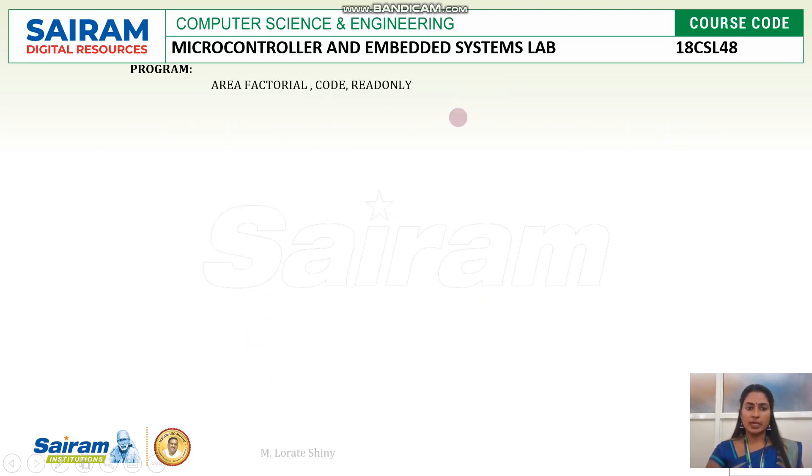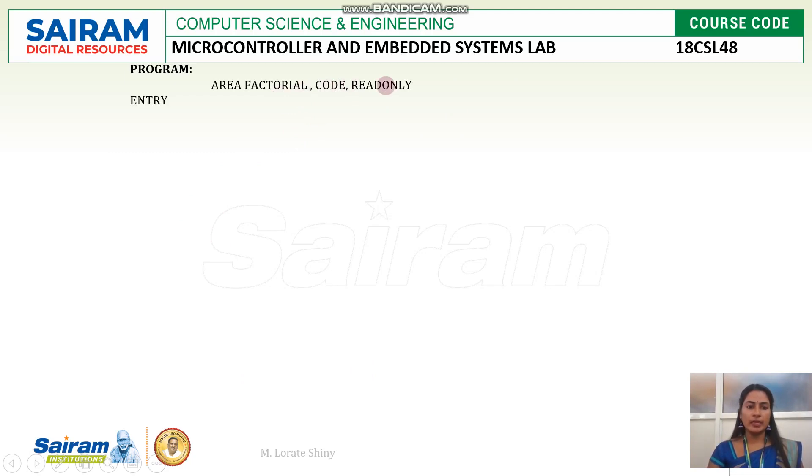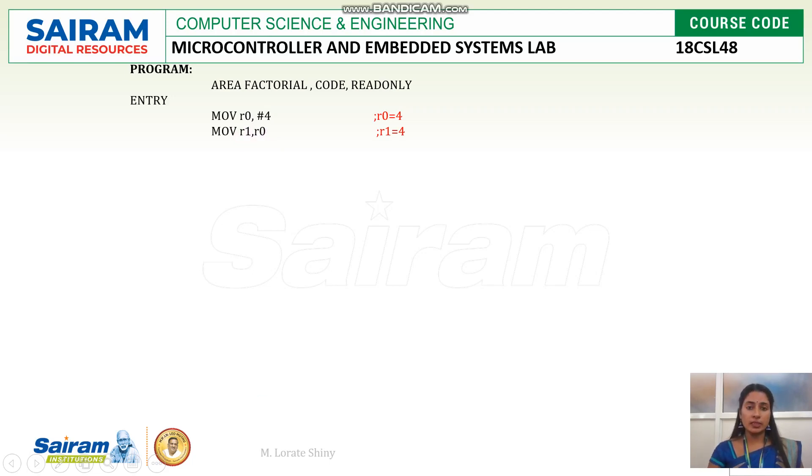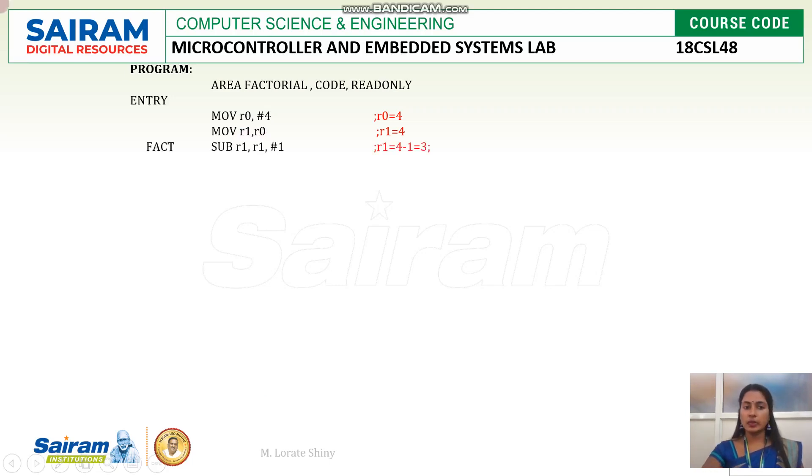This is the first line. Area, section name, memory, then type of memory is read only memory. Then entry point, first instruction. 4, the count value I am moving to R0 register. Then the same 4 I am moving to R1 register. So one register is used for holding the count, another register is used for holding the data. So R1 is counter register, R0 is holding the data. Here now it is first data.